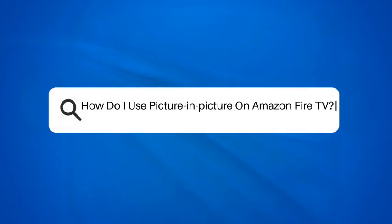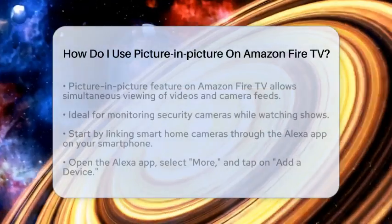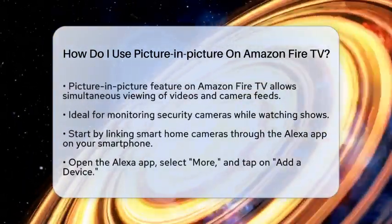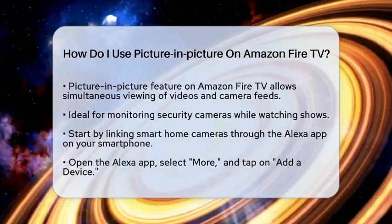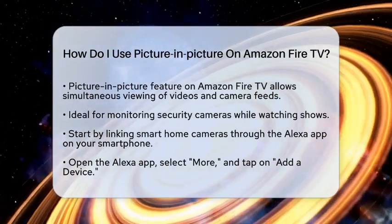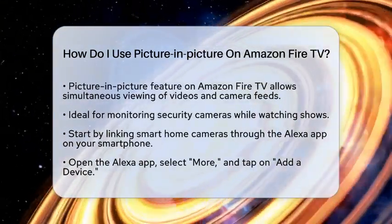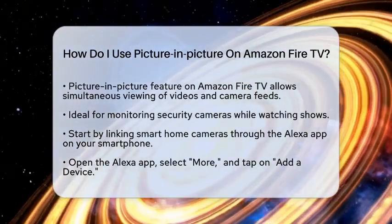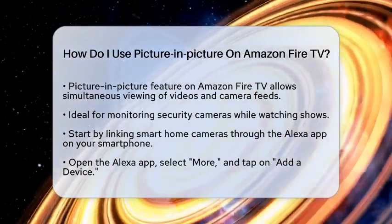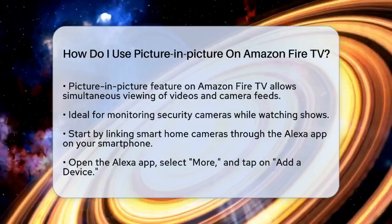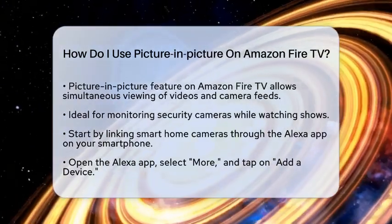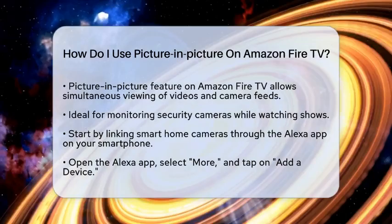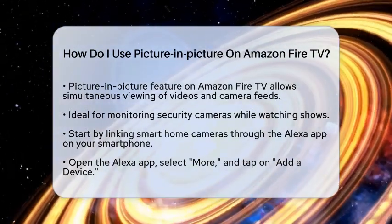How do I use picture-in-picture on Amazon Fire TV? If you have ever wondered how to use picture-in-picture on Amazon Fire television, you are in for a treat. This feature allows you to watch a video or view a camera feed in a small window while using other apps. Imagine monitoring your security cameras while enjoying your favorite show. Let's break down how to set this up and make the most of it.